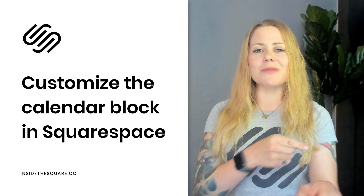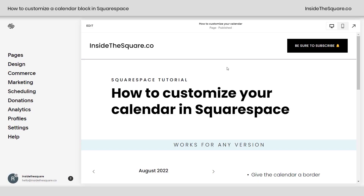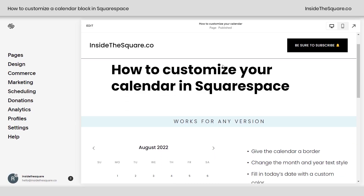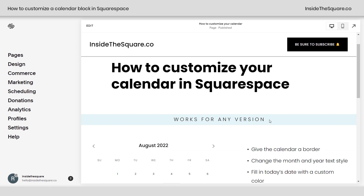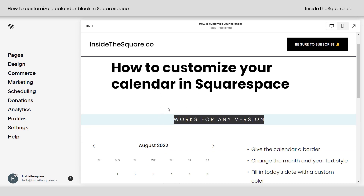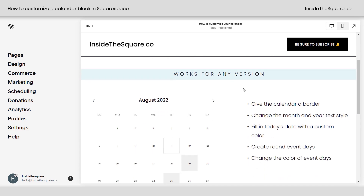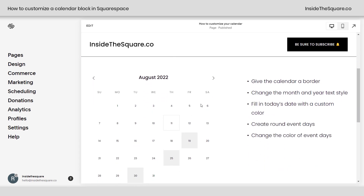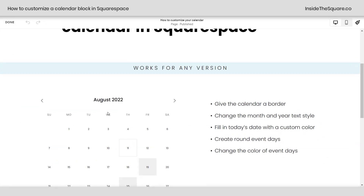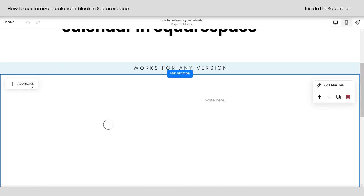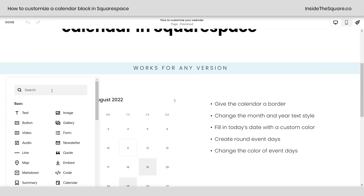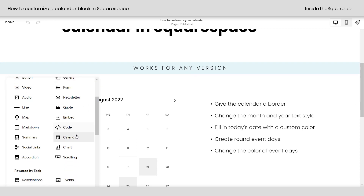Let's go ahead and hop into Squarespace and I'll show you how this works. So here we are in Squarespace and I do want to mention I am using the fluid editor in version 7.1, but these codes will work for any version of Squarespace. Your editing experience might look different but this content block will be the same. I'm going to hop into edit mode — I just selected add block — and what you're going to want to find is your calendar block, that's what we've added here.